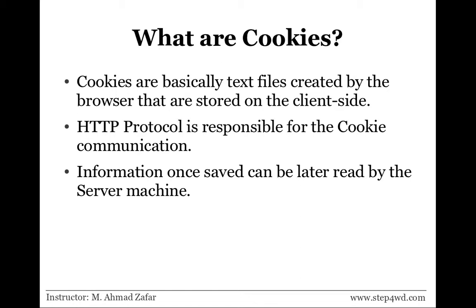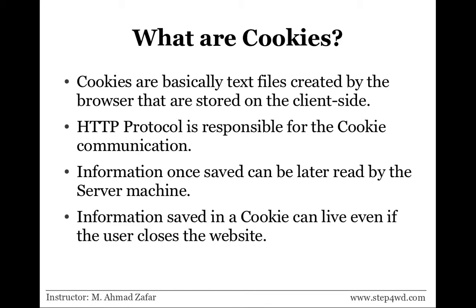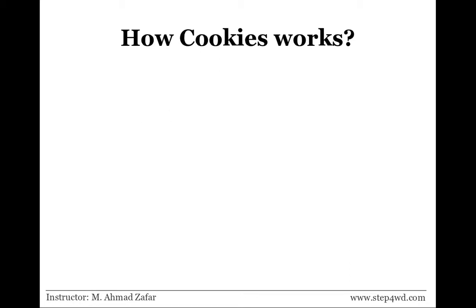That is the main purpose of using cookies - instead of storing all the values and variables on the server side, we save some information on the client side for later reference. The information stored in a cookie can live even if the user closes the website, goes back home, sleeps, comes back the next day, and opens the site. The value will still remain there if the settings are made such.